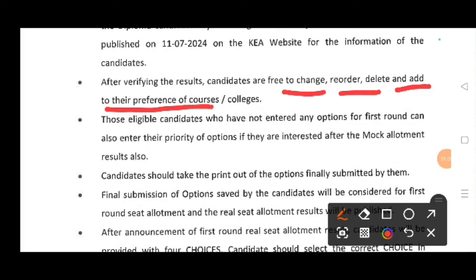Delete, reorder — changes are the same chance. First round allotment add, meet seat allotment add, meet option entry edit.